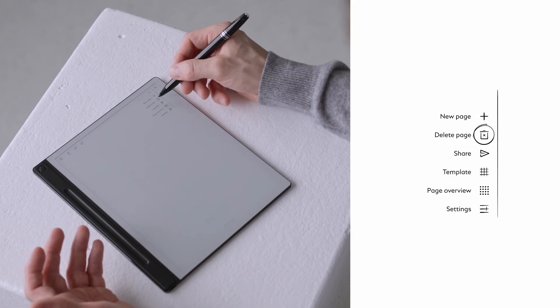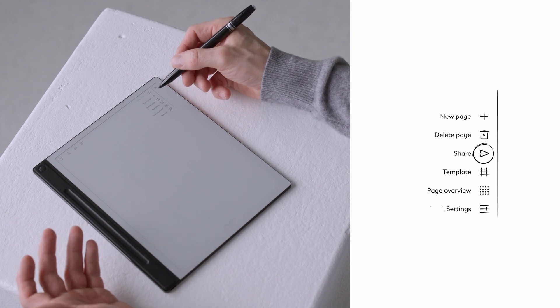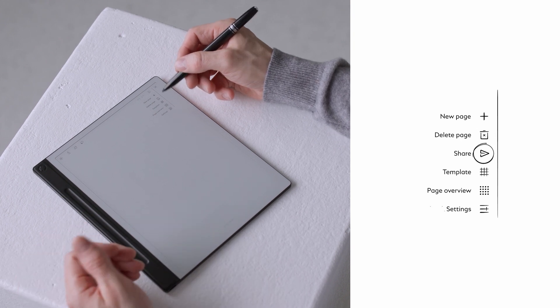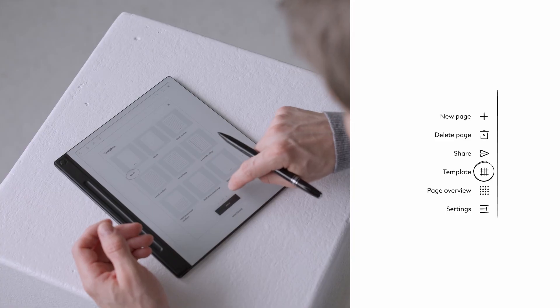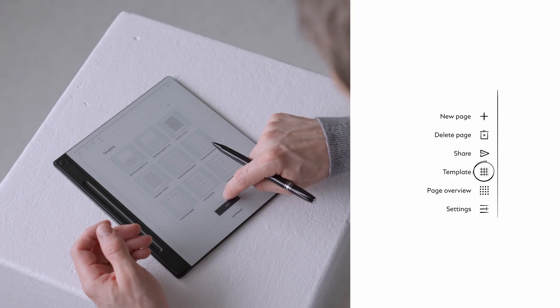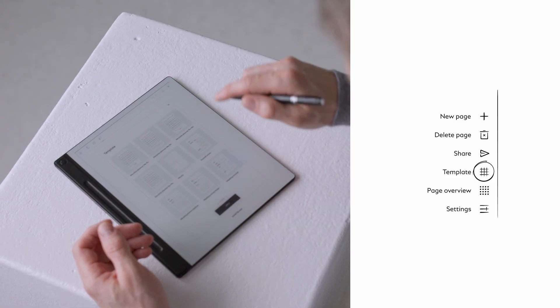Delete the page if you no longer need it. Share your notes and send them directly to any email account you desire. Change the page template and select from a broad variety of templates like journaling, weekly planner, or project tracking.